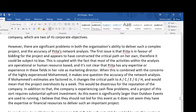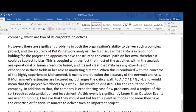So why is that a problem? It could be subject to bias — she's in favour of bidding for this. Who's provided the data and is there a chance they're going to be biased? This is coupled with the fact that most of the activities within the analysis are operational or human resource based, and it's not clear that Preeta has any expertise or experience in these fields in her role as marketing director.